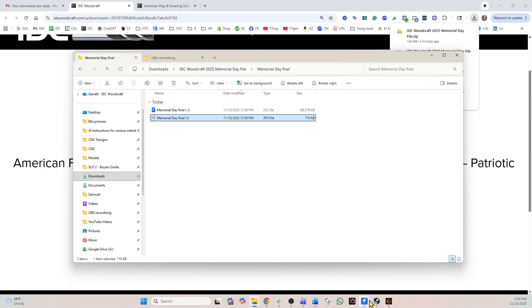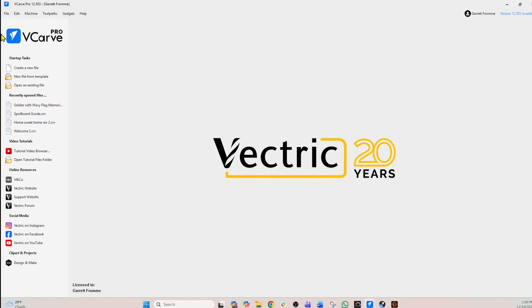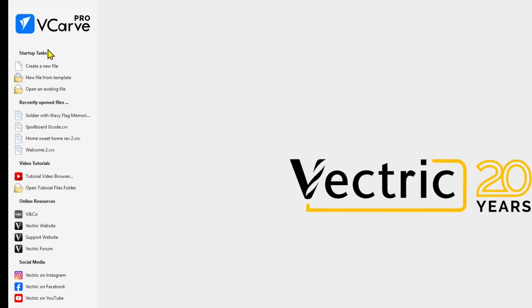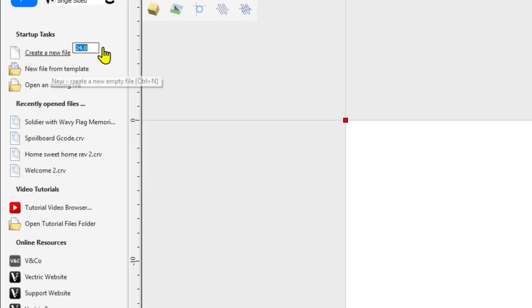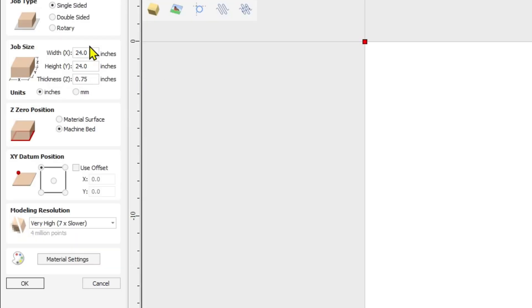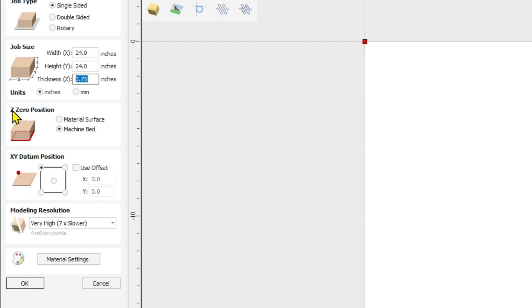So I'm going to switch over to Vectric and we're going to set up a job. Go create a new file and let's just say our material is 24 by 24. First of all, this is a single sided job. So we just set up our material 24 by 24 by 0.75 and we're in inches, and I'm going to set my Z0.